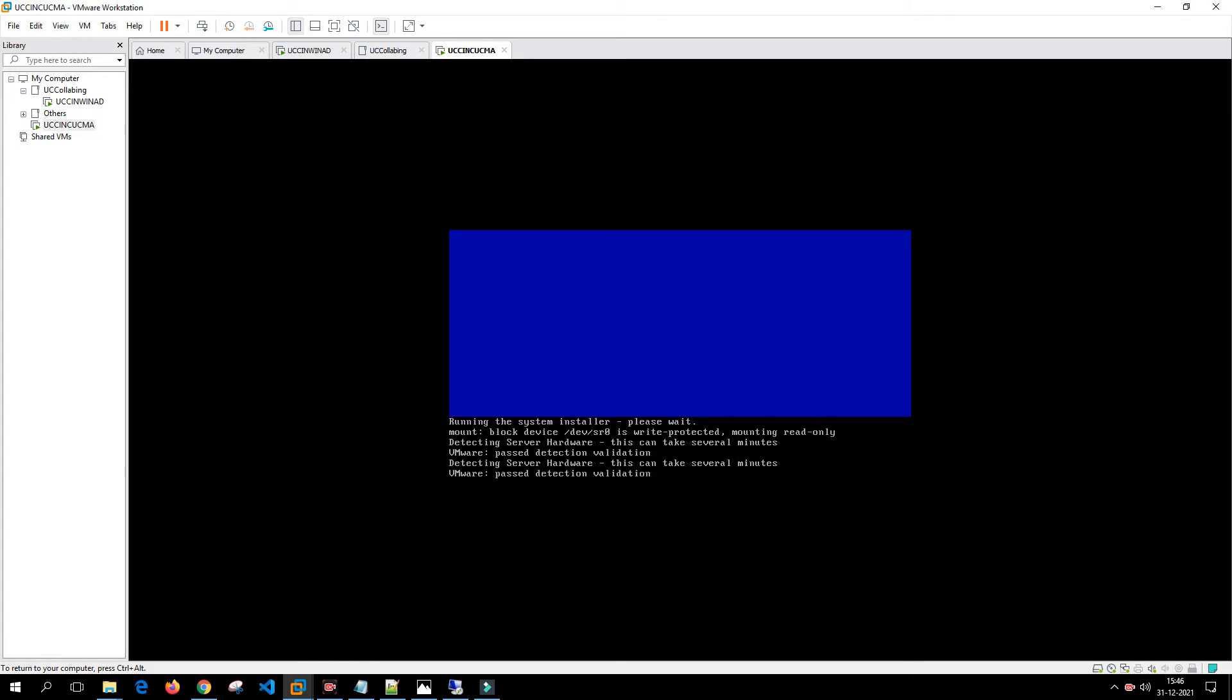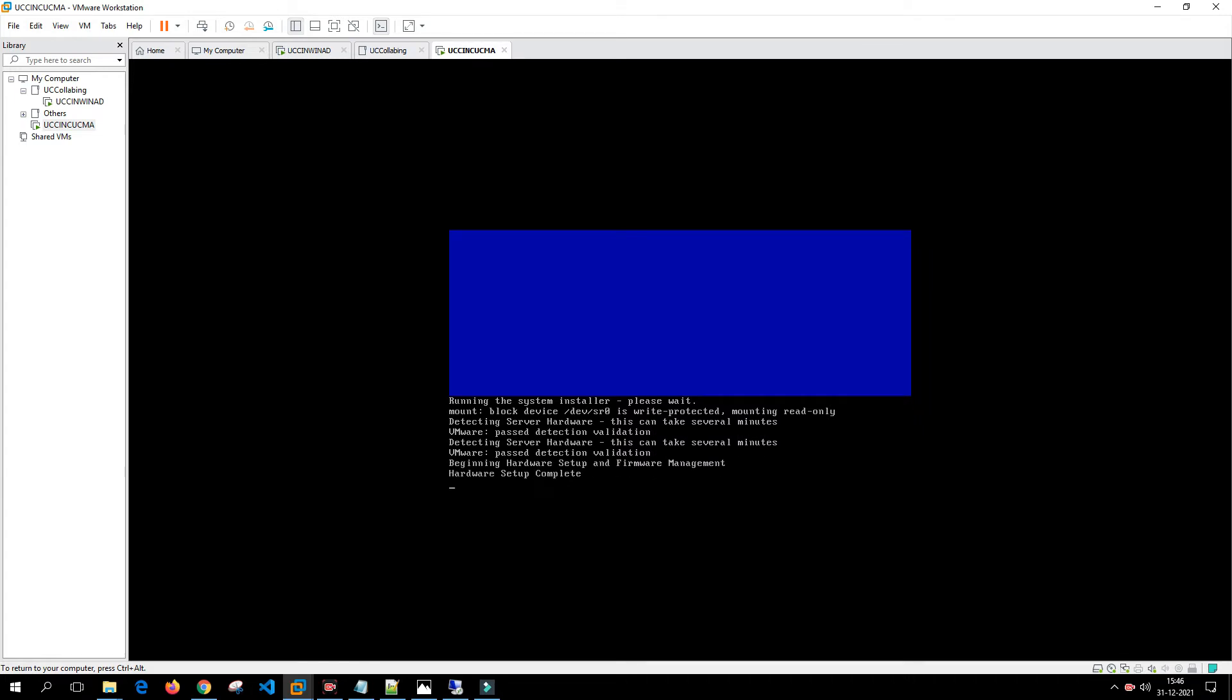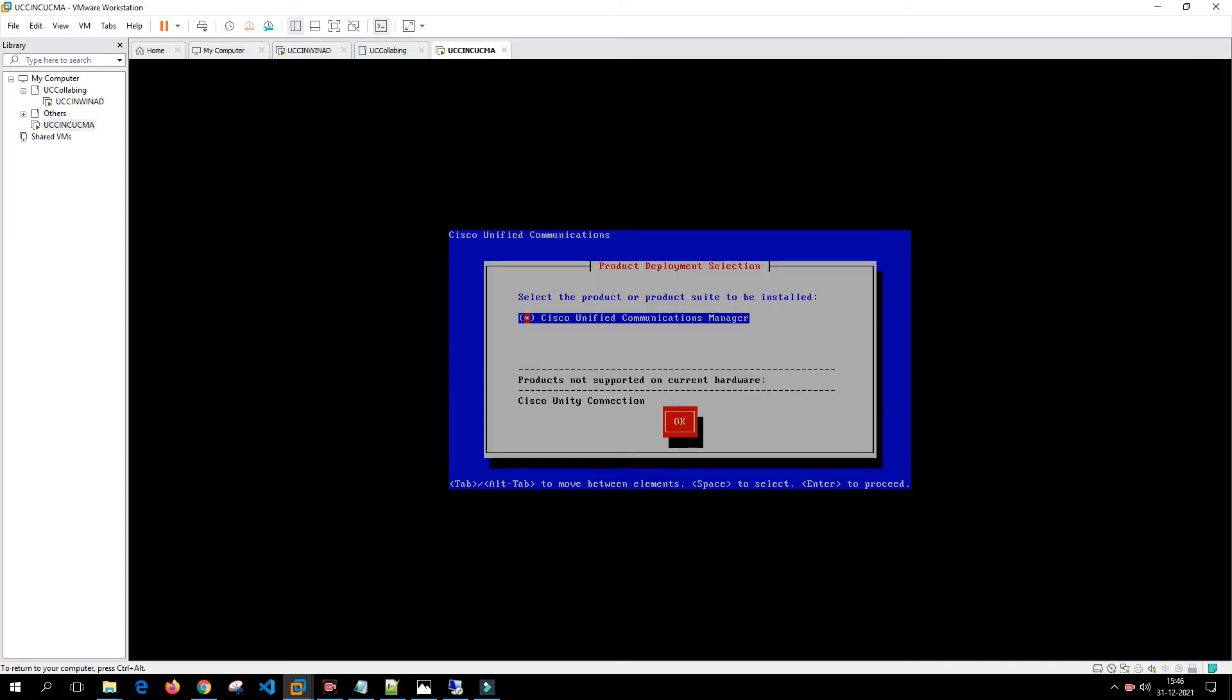First and foremost, it is going to check for the hardware, but we've modified the OS file in such a way that it'll bypass the hardware check. This is not the one which we modified for the Unity Connection. At this moment let's focus on installing the Call Manager Publisher. I'll click on OK here.